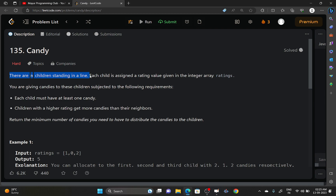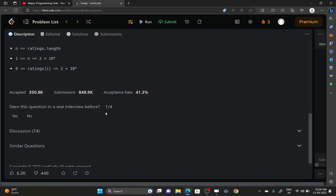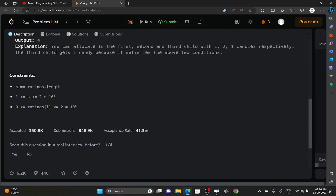There are N children standing in a line. Each child is assigned a rating value given in an integer array called ratings. You are to give candies to the children satisfying the following requirements: each child must have at least one candy, and a child with a higher rating than its neighbor must have more candies. You have to return the minimum number of candies needed to satisfy these two constraints.